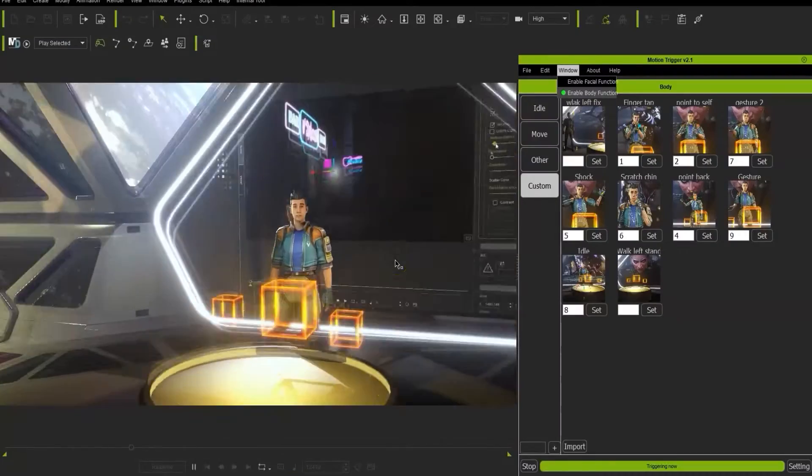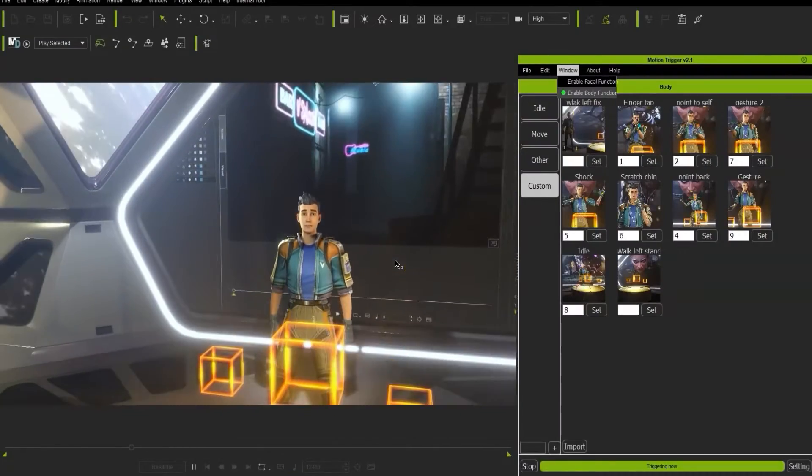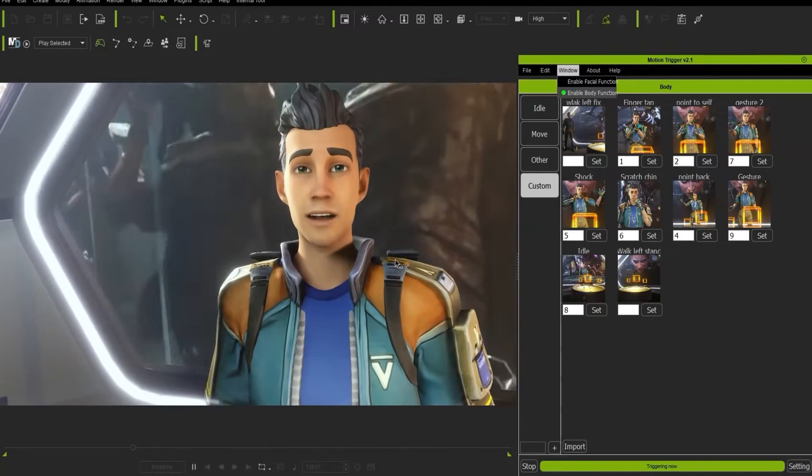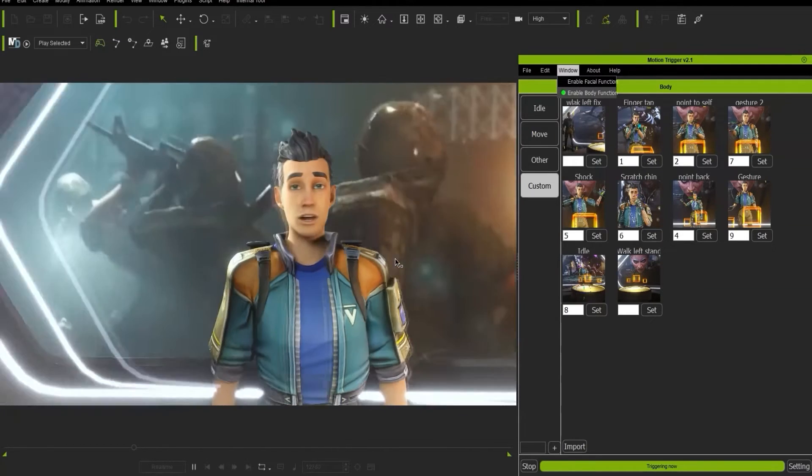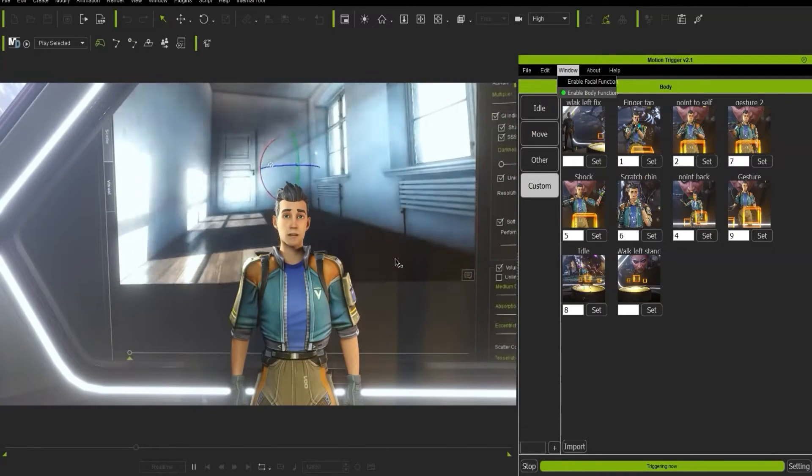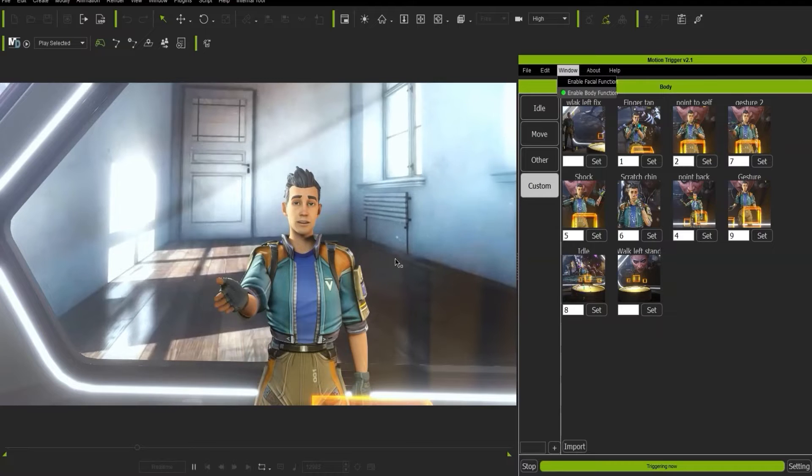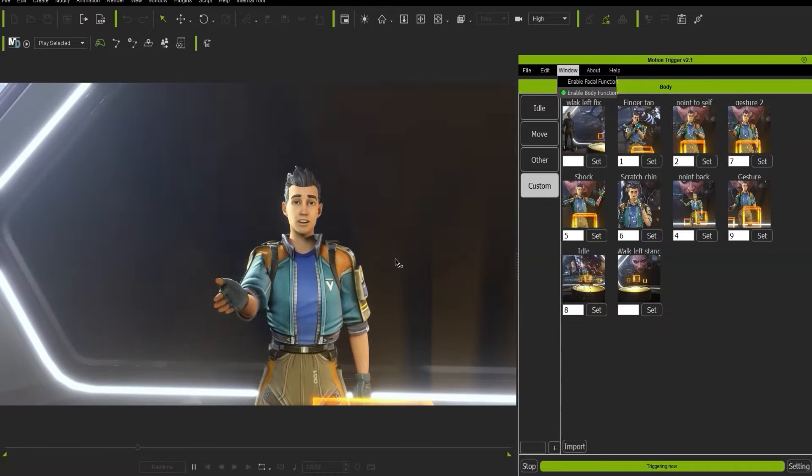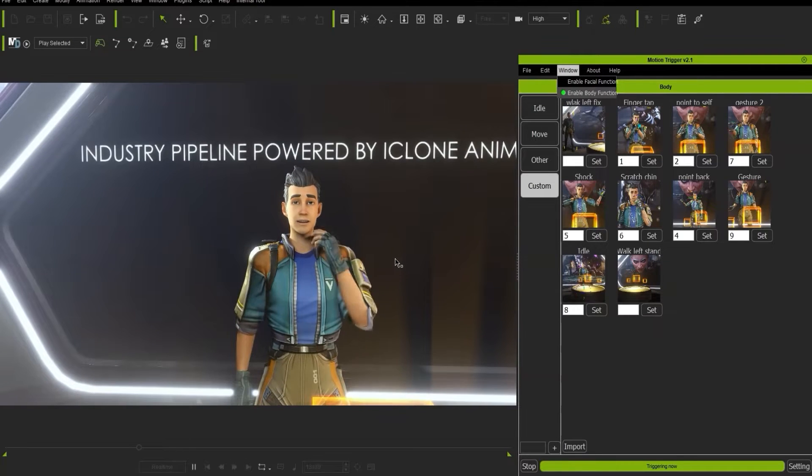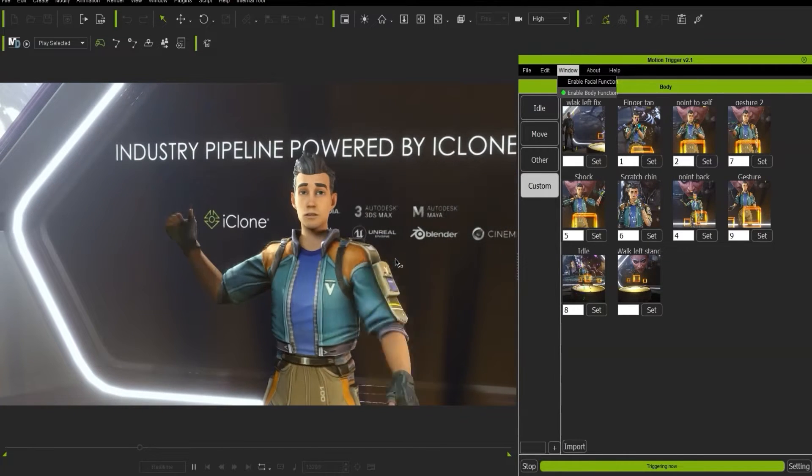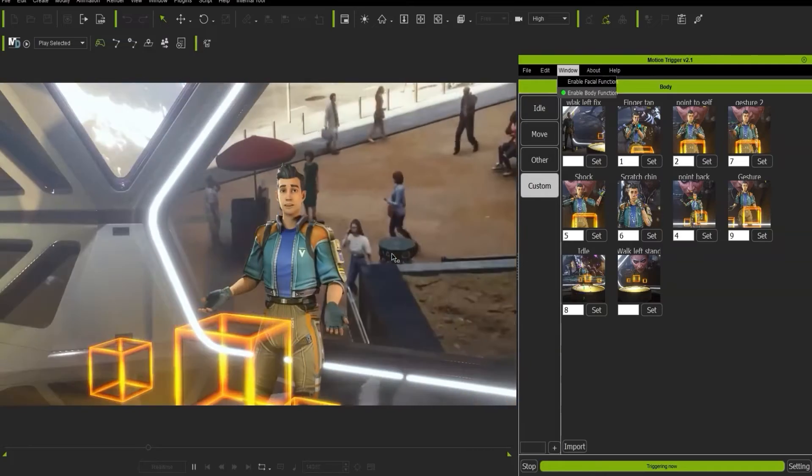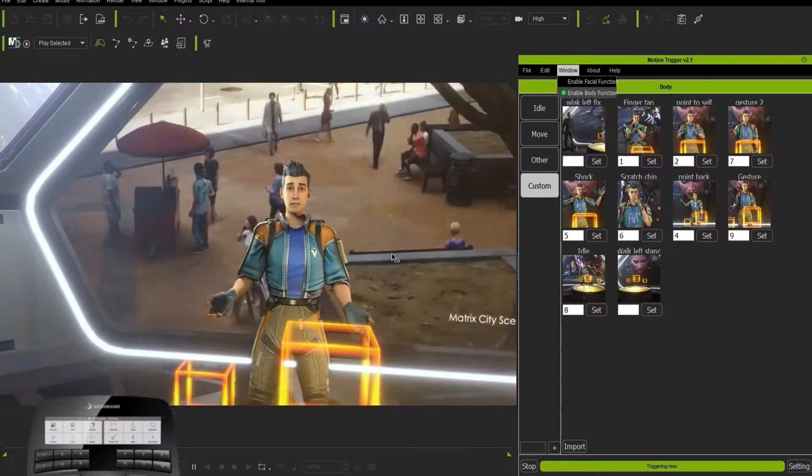So in the scene you can see that the character is being animated using the Live Face plugin in real time. The character's gestures are using the motion trigger and the cameras are being triggered using the Space Mouse.